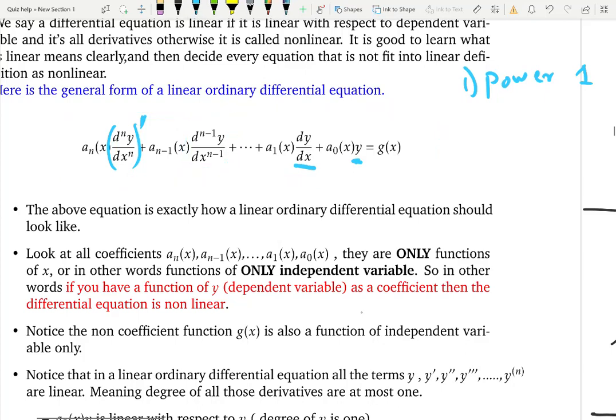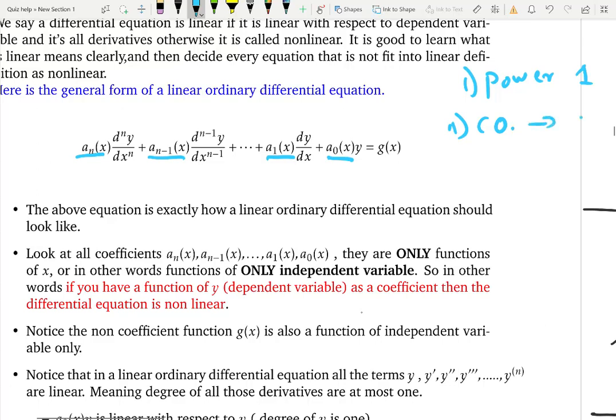The second condition: look at the coefficients of y and its derivatives. These coefficients should be only functions of x — the independent variable — or constants. So in the model equation, the coefficients labeled a are only defined as functions of x. Constants are also fine, as long as the coefficient has nothing to do with y.